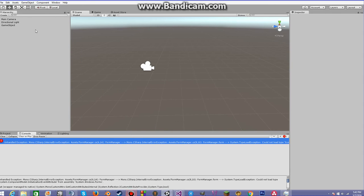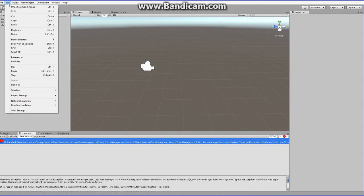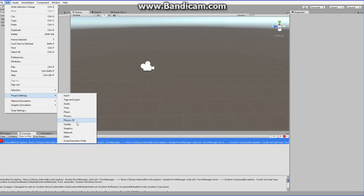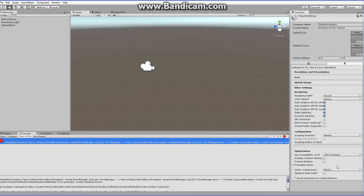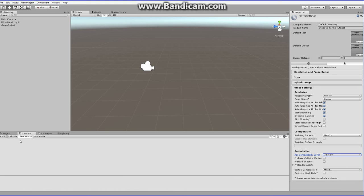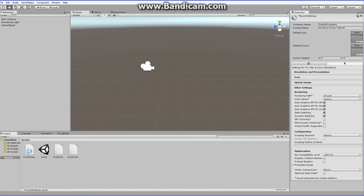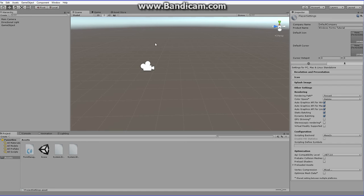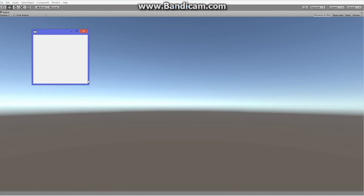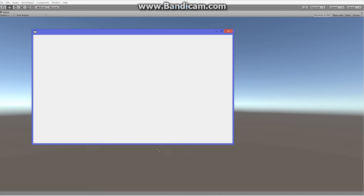Very, very simple fix. Go to Edit > Project Settings > Player, and over here make sure the scripting backend is Mono. Then go to API Compatibility Level, click it, and set it to .NET 2.0. Let that load, watch the error disappear. Now press play, and whenever we trigger it by pressing W — kaboom! We have our Windows Form application.